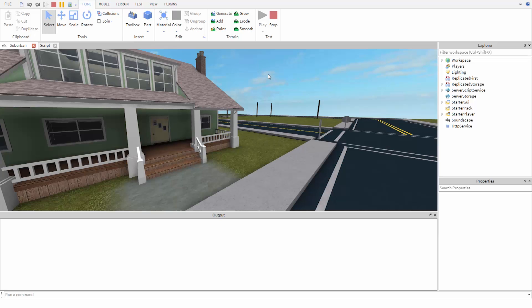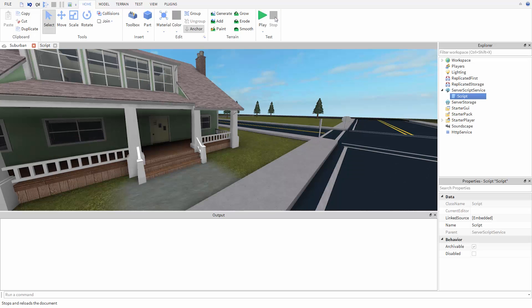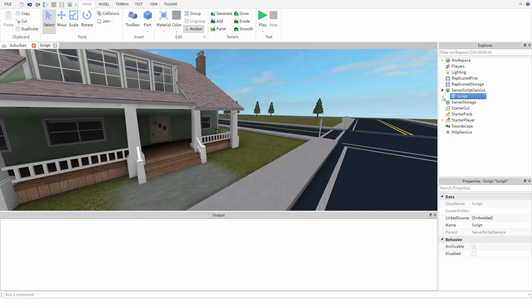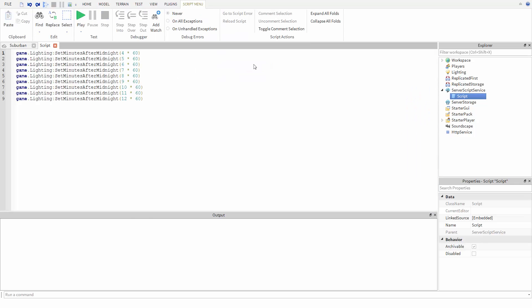It doesn't seem to start in the morning at all. It turns out that the code did change the time of day several times as instructed, it just did so so fast we couldn't see it. When a game runs a script, it runs it as fast as it can. Each of these commands takes a fraction of a second to execute.